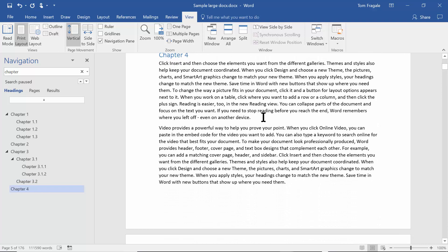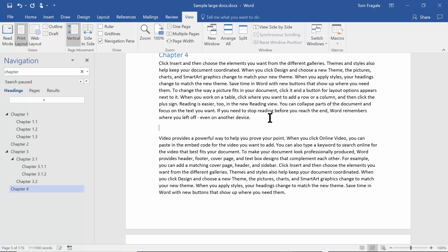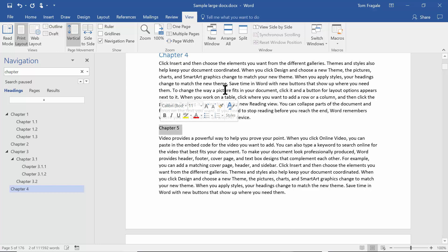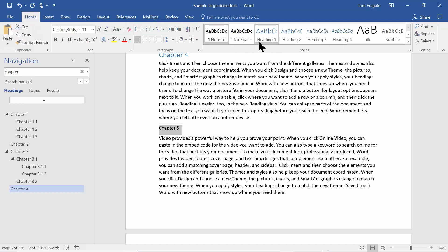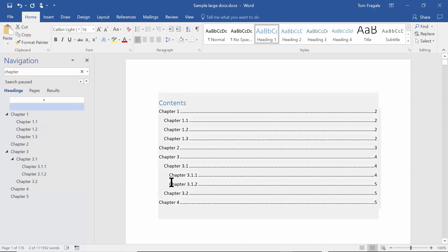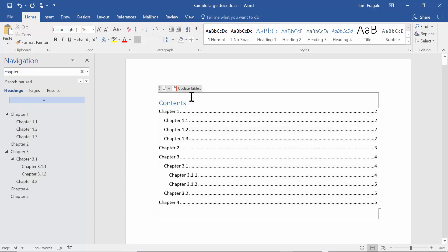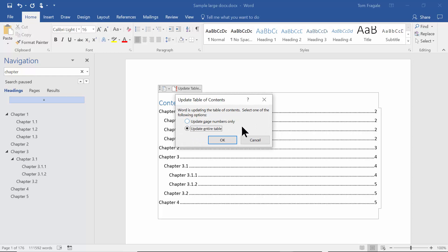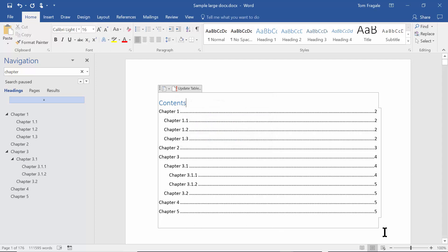Now let's see how to update the table of contents. Let's say I keep adding more to the document — I'll type in Chapter 5, highlight it, go back to the Home menu, and make it a Heading 1. When you add things you want in your table of contents, it doesn't update automatically, so go back to the top, click on the table of contents, and click Update Table. You can update page numbers only, or update the entire table. I'll update the entire table — and now Chapter 5 appears.